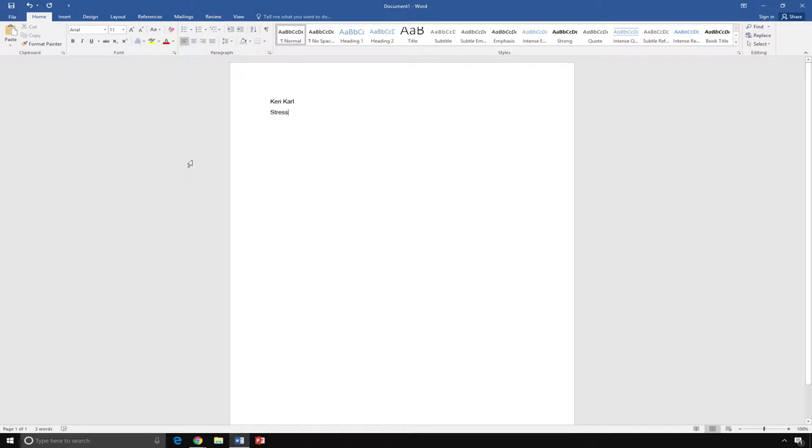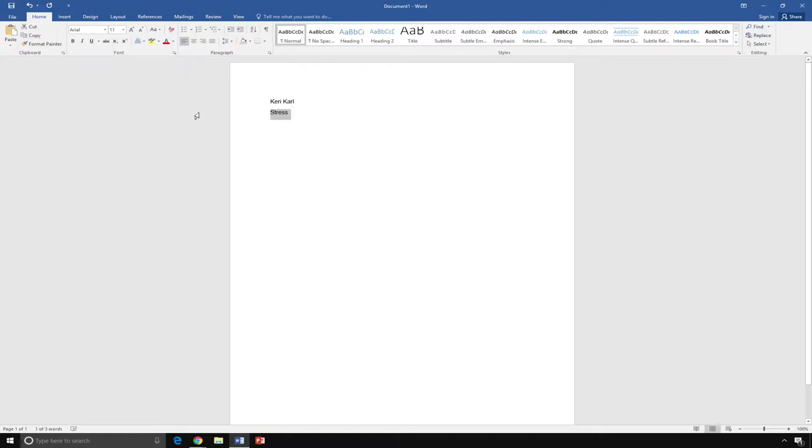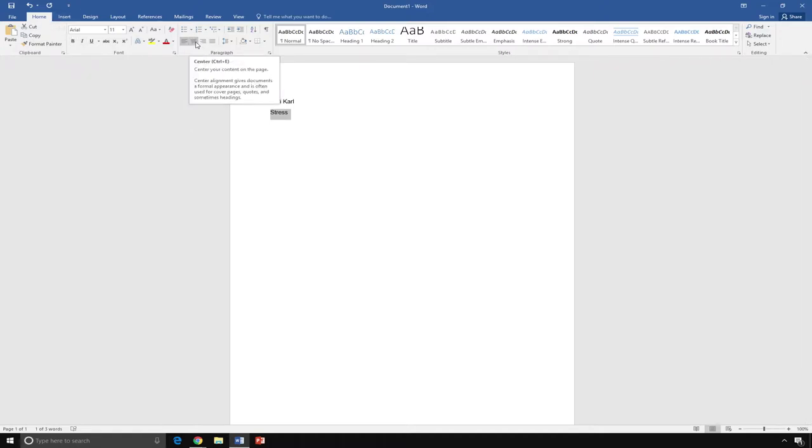Titles are usually centered. So, to center the title, I highlight the word stress by clicking and dragging my mouse over the word. Then, I go to paragraph on the home tab and choose the icon for center. This will center my text.